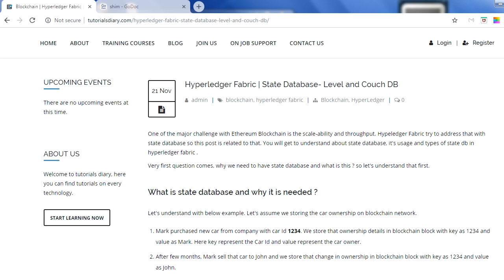Information is stored in a blockchain in the form of blocks. Each block can have multiple transactions — Bitcoin and Ethereum each have their own transaction sizes and volumes, but the basic architecture is the same. Whenever we try to access any information, we go to the blockchain network directly. This is a major challenge with Ethereum and Bitcoin: it is not scalable, and throughput performance is not good, which is a major issue with Ethereum today.